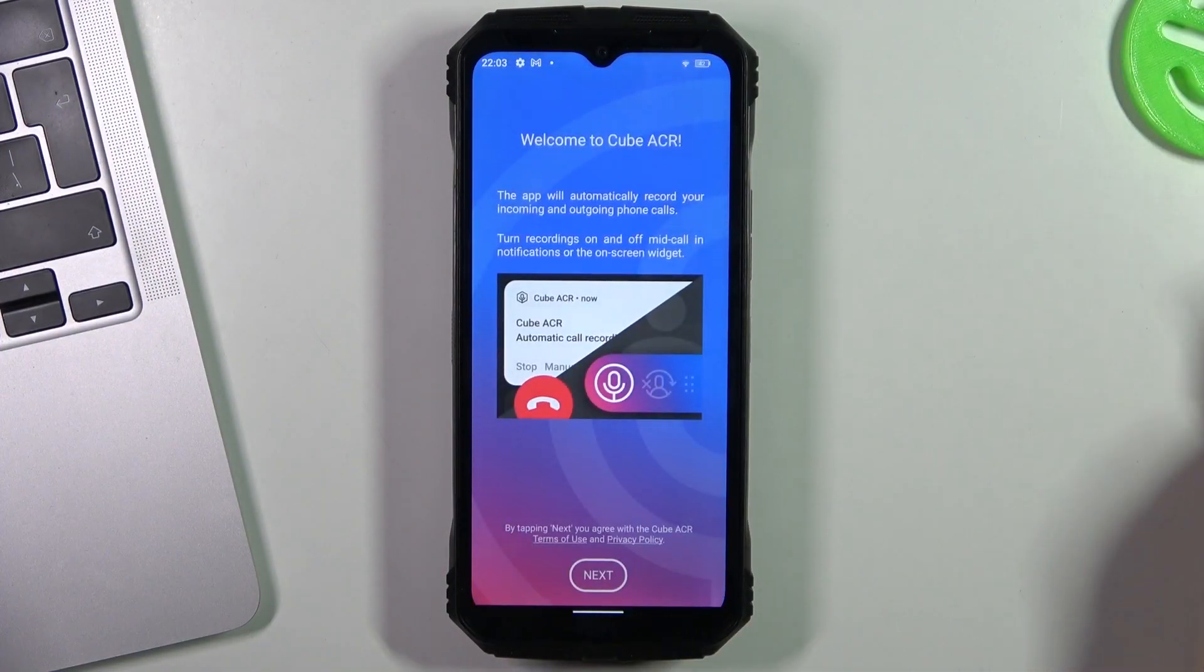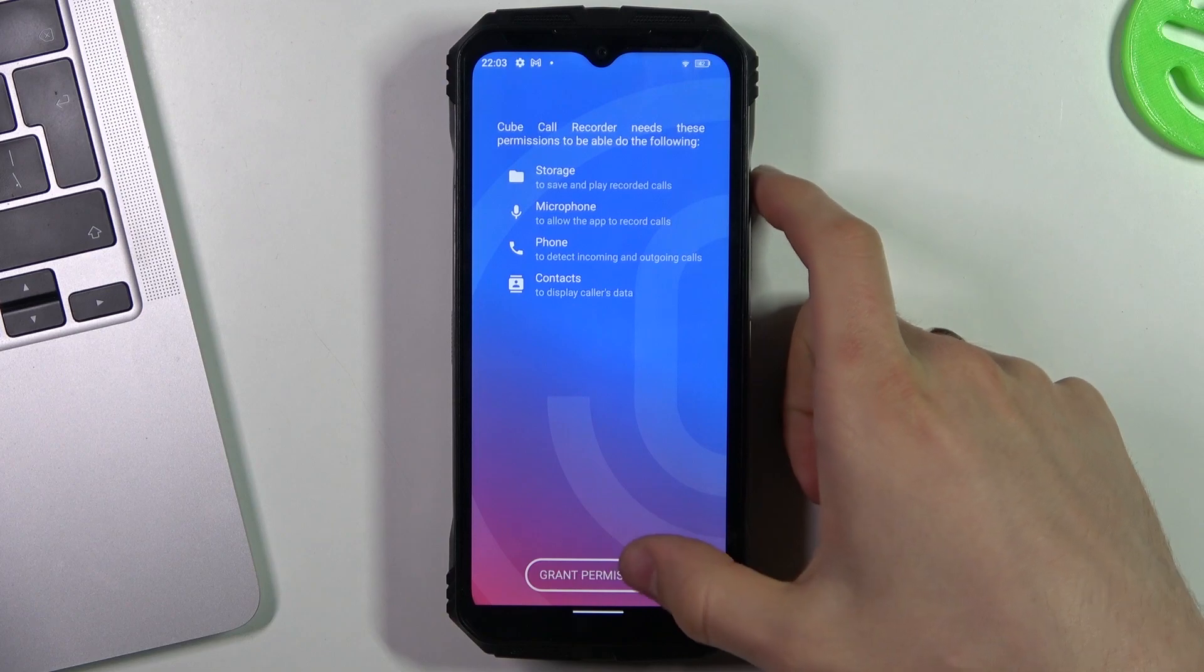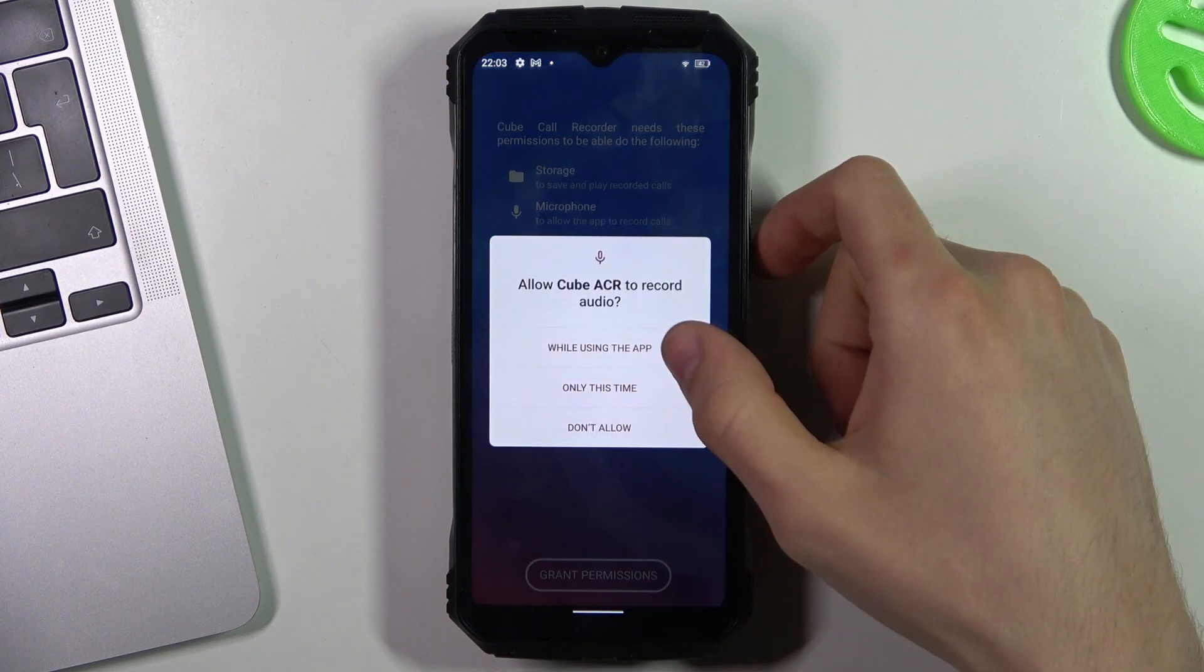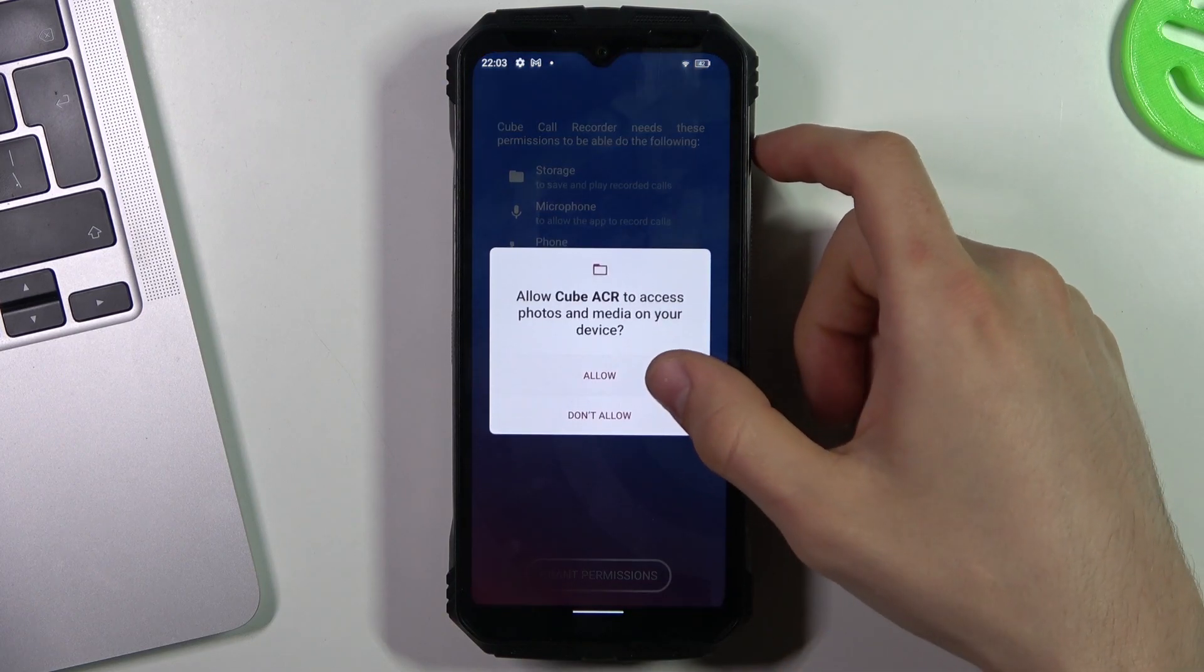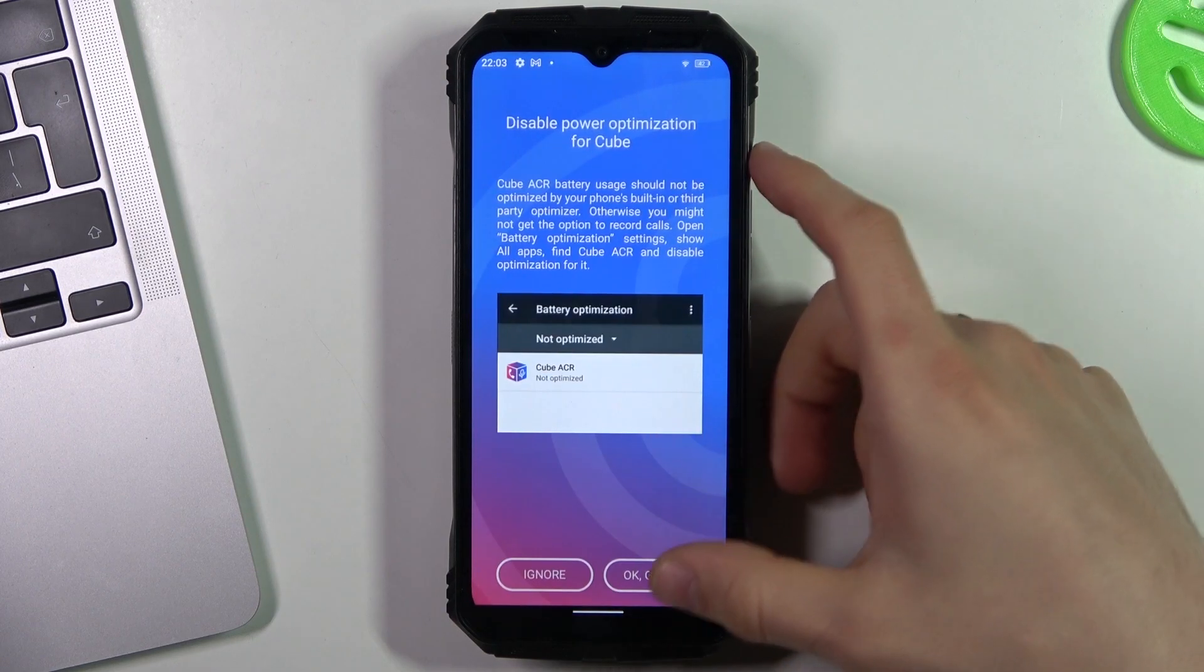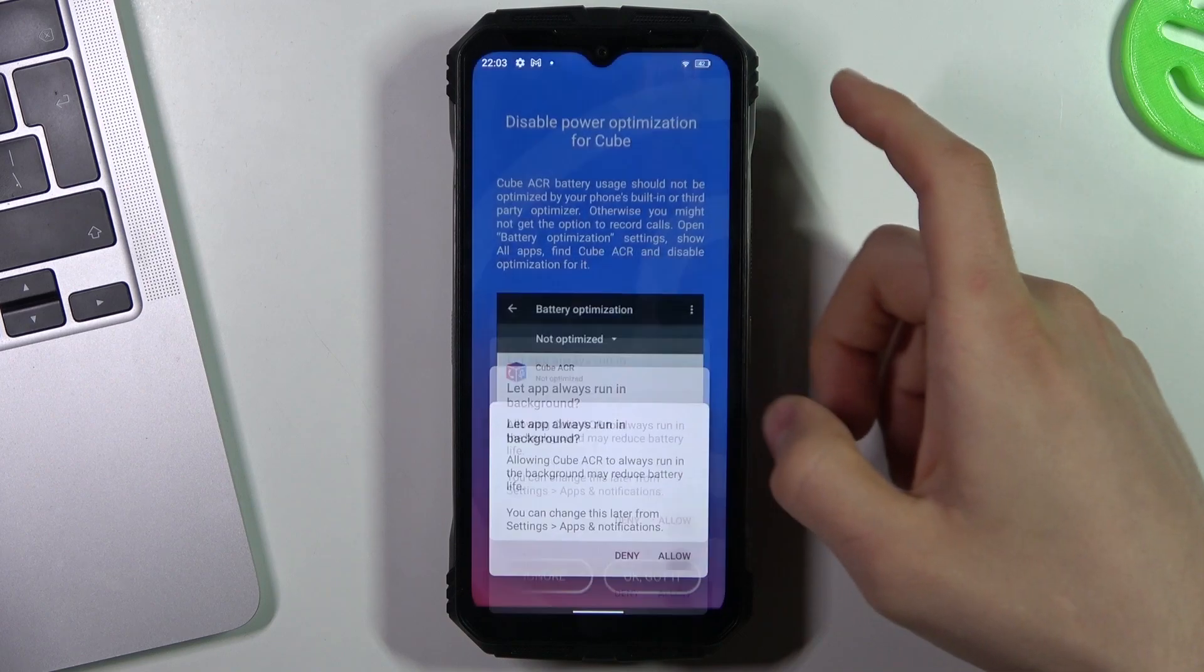So you need to download the CubeACR application from the Play Store, then grant all permissions for this application and click OK.